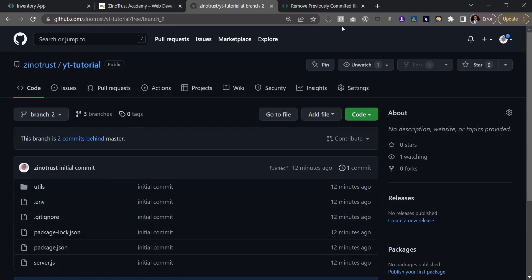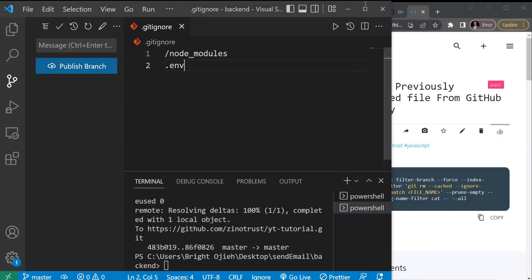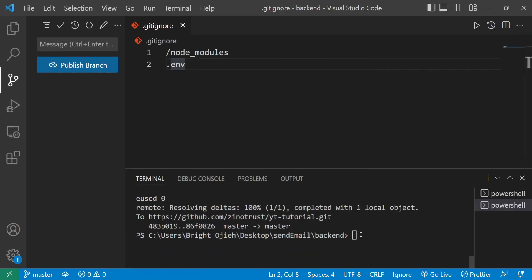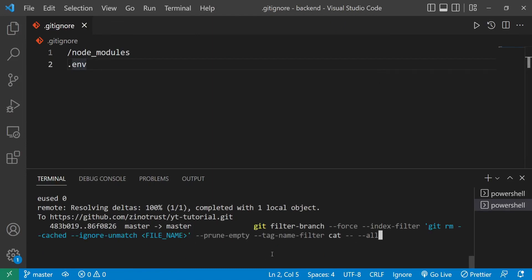There's a larger command needed to purge a file across all branches. I found this snippet online and the only thing you need to change is the file name. I'll leave a link in the description. I'll copy it, go back to the code editor, and from the master branch I'll paste it in. This command uses the --all flag so it looks inside all branches and removes the file you specify.